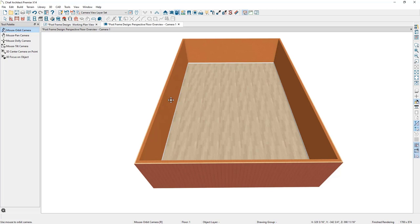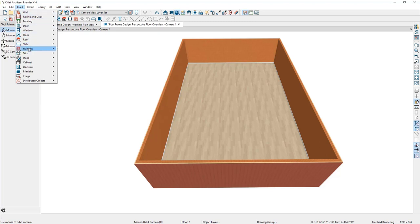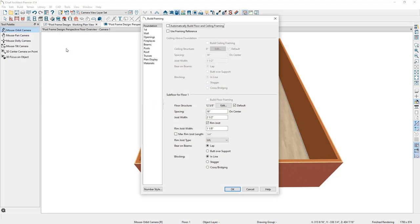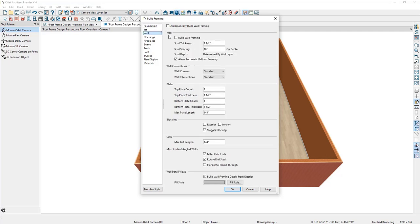We can build individual framing members by going to Build > Framing > Build Framing. For now we're only going to build our wall framing. I'll go to Wall, check Build Wall Framing, and also check Automatically Build Wall Framing so the framing regenerates whenever we make an adjustment to the plan. Then I'll click OK.